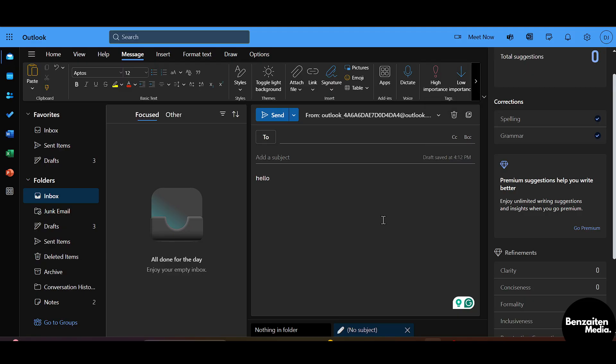You can just click here on the Editor and you can edit your text which is underlined on the right. So this is how you can do spell check in the new Outlook email.